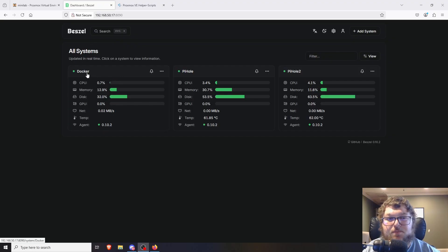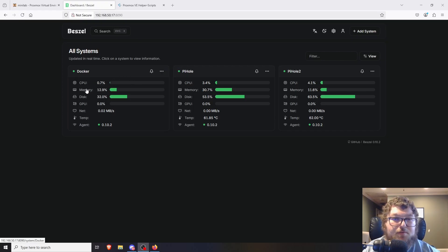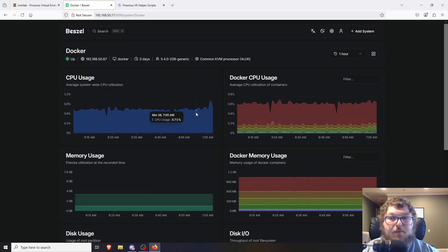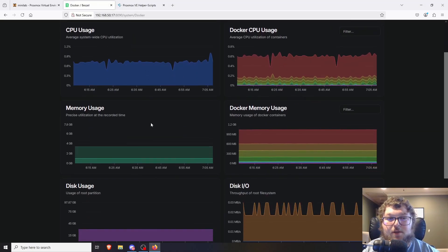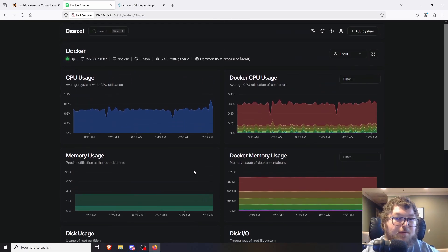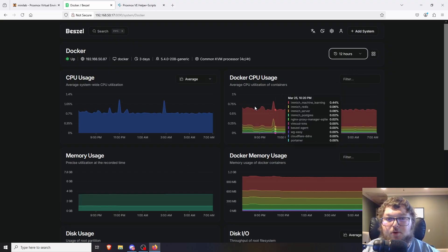As you can see, I only have a few systems connected: my Docker host and my two Pihole LXC containers. It breaks down the usage of different parts of the system — the CPU, memory, disk, GPU if you have one, network, temperature, and the agent version deployed on the host. If you click on it, you get a better breakout with graphs to visualize what's going on.